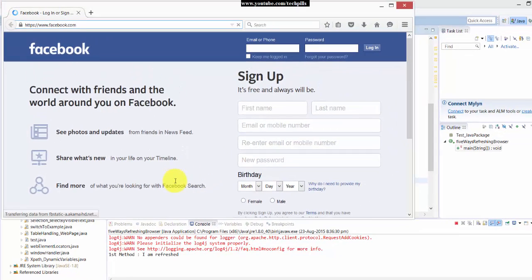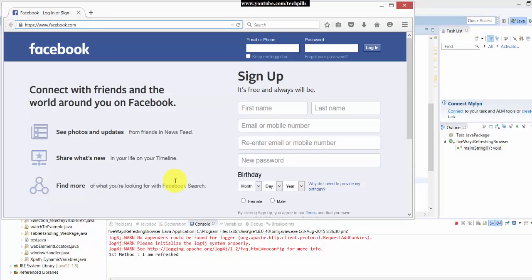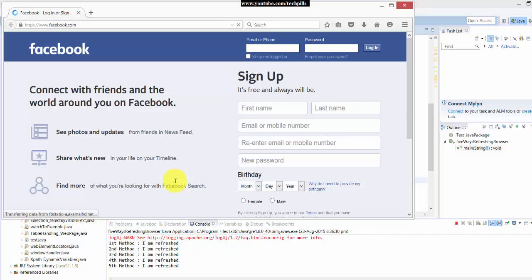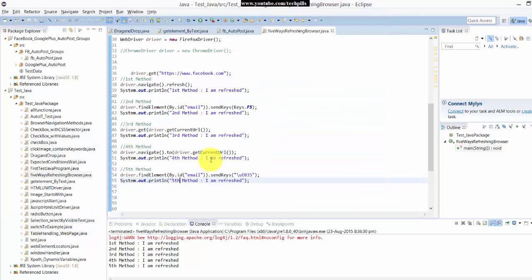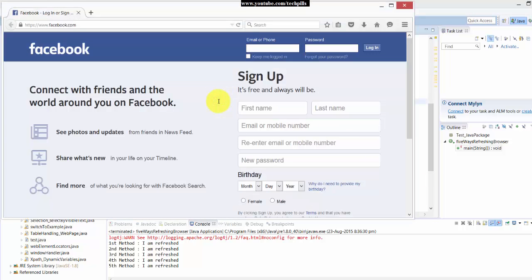You can see every time it refreshes continuously because we're not giving any time delay. The second method, third, fourth, fifth - everything is done perfectly. You can use some time delays for each method, but this is the best way to refresh your pages in automation scripts.